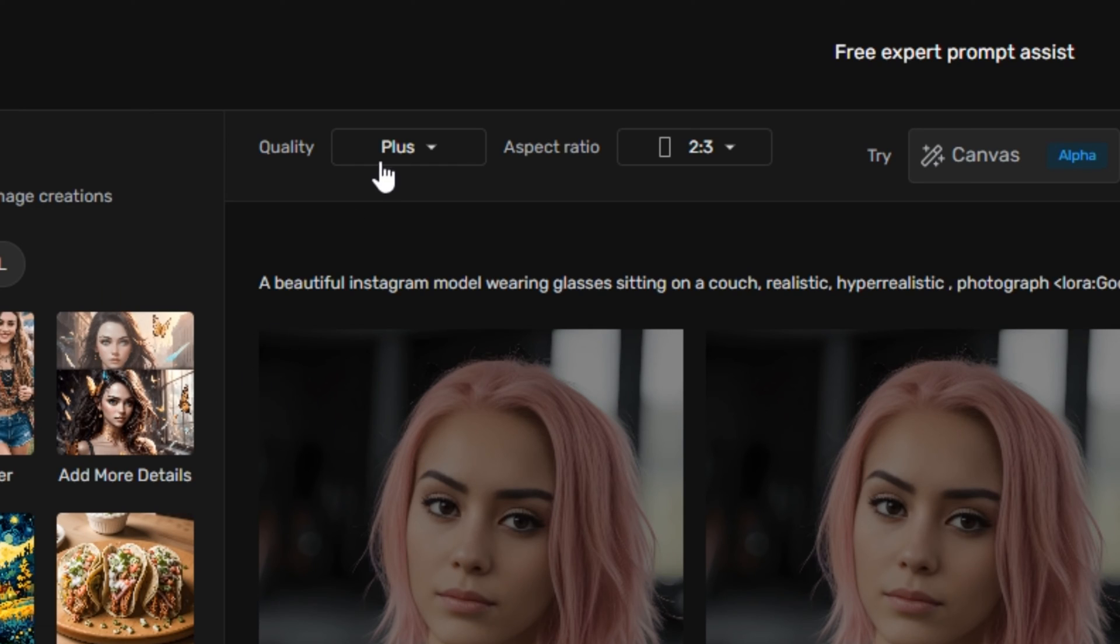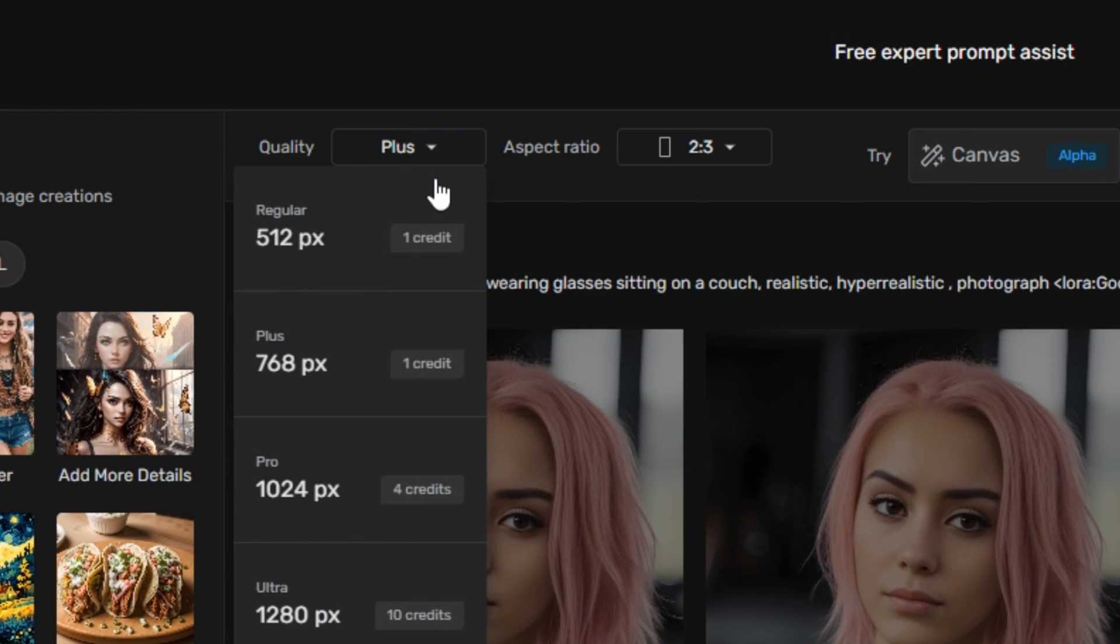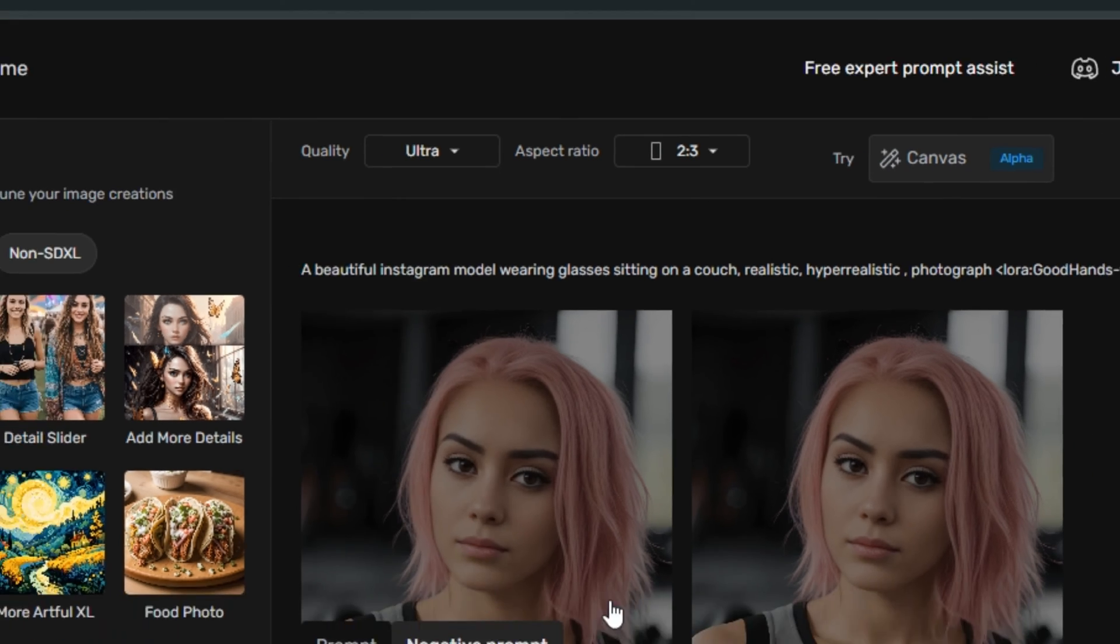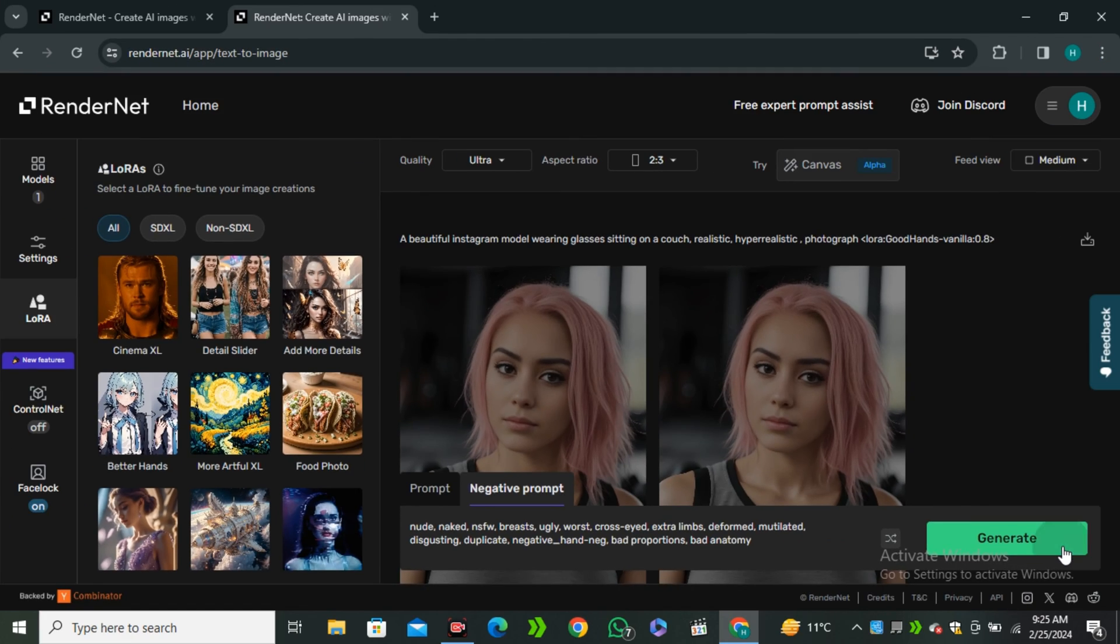And from the top bar, you can see we have the quality option. So right now this is selected at plus, but you can go all the way to ultra. But this will cost you more credits. But I would like to go with the ultra and hit generate.